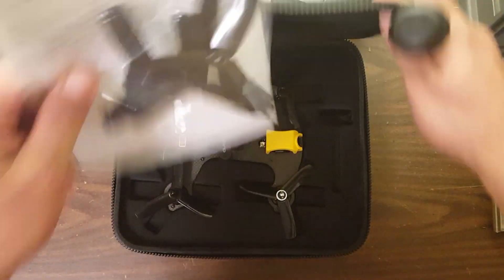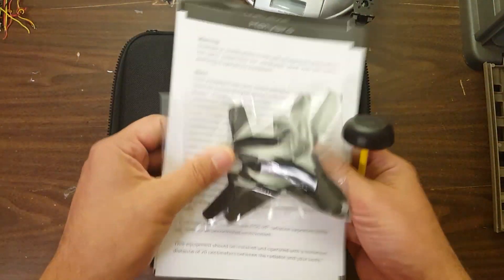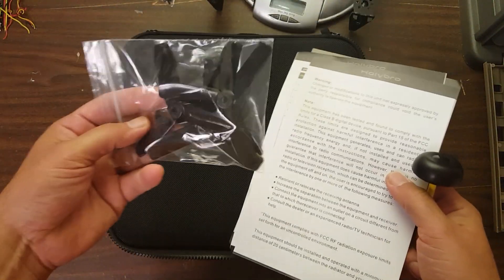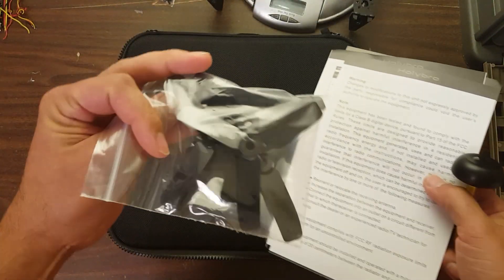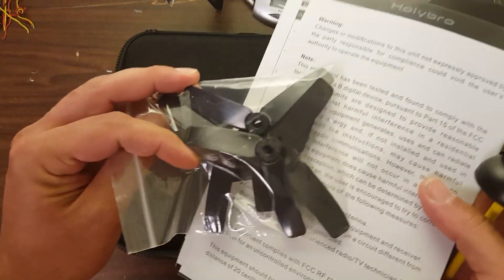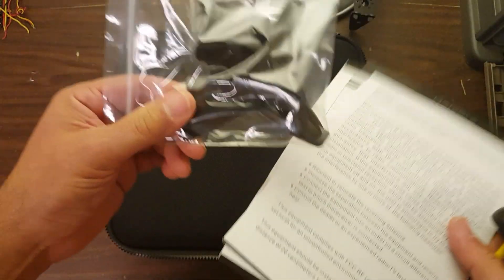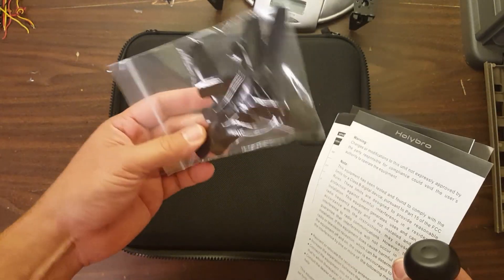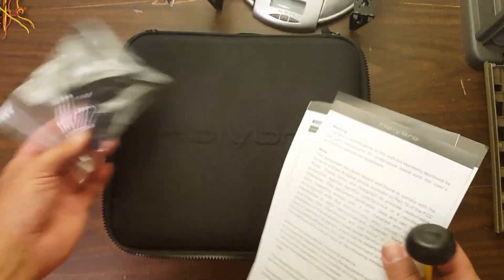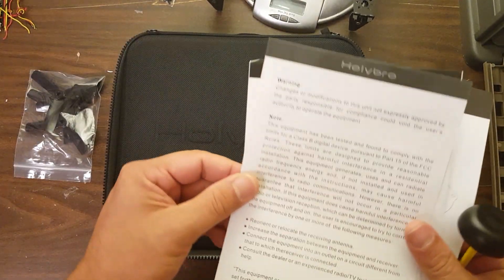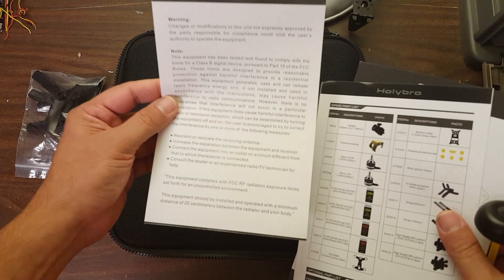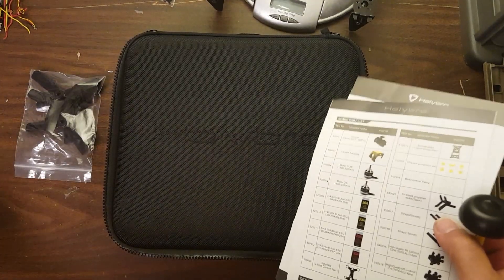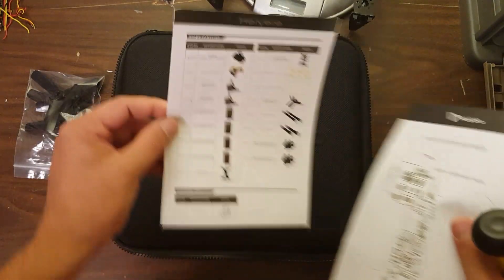Let's take a look at what does come with it. Extra set of props. These are 4040 props. Not strictly speaking bullnose, but a nice aggressive square tip. I've flown similar props to this on the Quadristeria Rush 4-inch, and they were quite good. We've got our FCC Class B warning. Let's just throw that out.